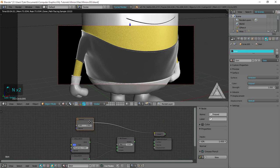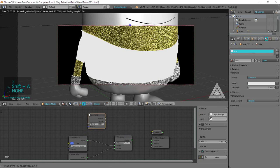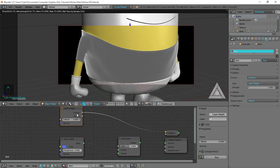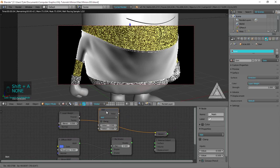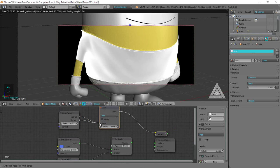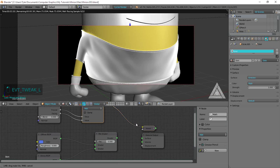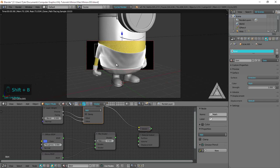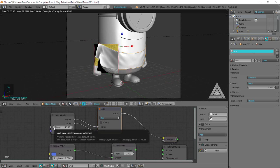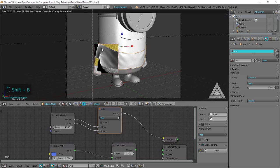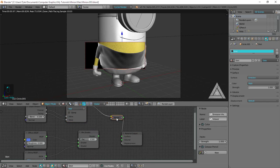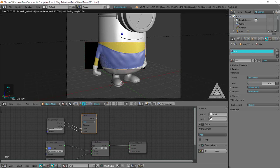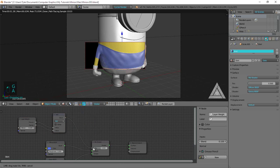Instead of using a fresnel alone, I'll use a layer weight node. It has two outputs — fresnel and facing. I'll combine them with a math node set to Add, plugging both outputs into it. White areas will have the most reflection, black areas the least. I'll adjust the values until I'm happy with the black-to-white ratio. This already makes such a difference compared to just the fresnel. I'll then plug that value into the factor of the mix shader — that looks a lot better.